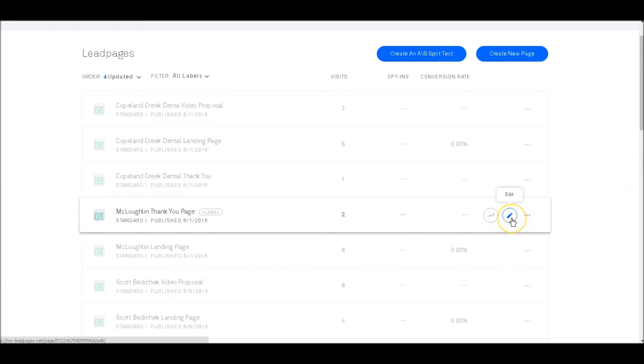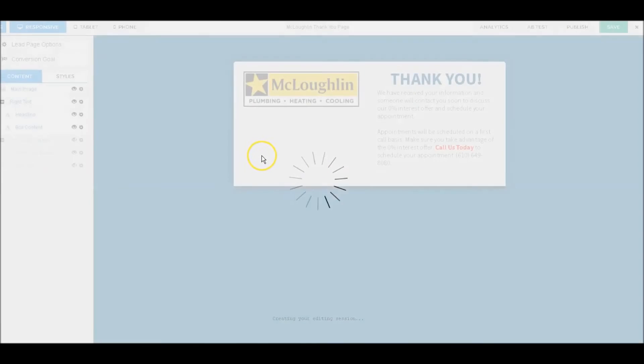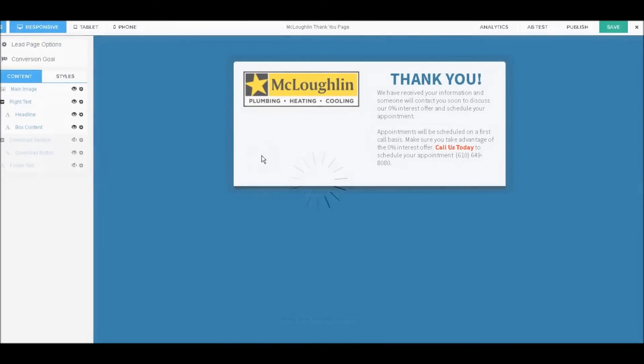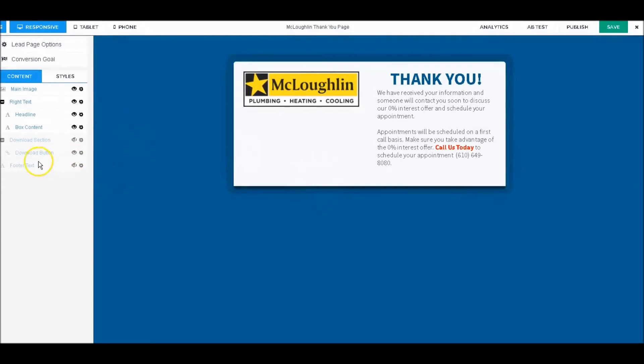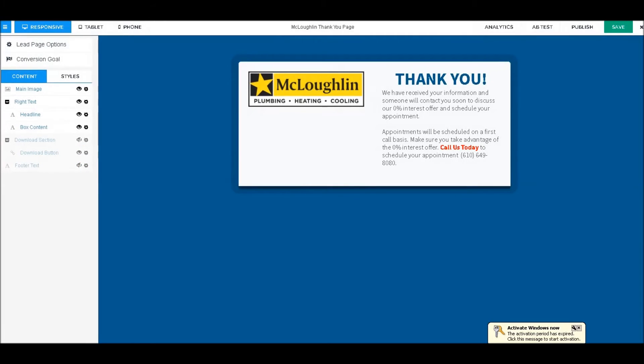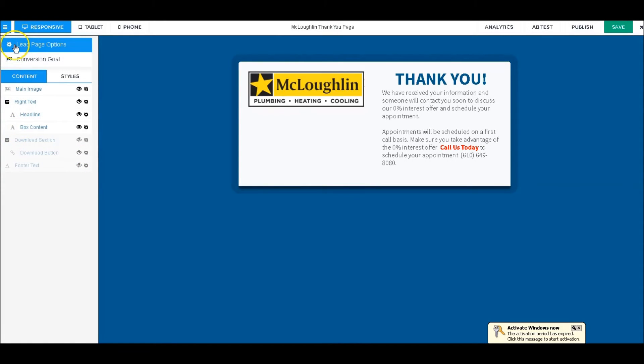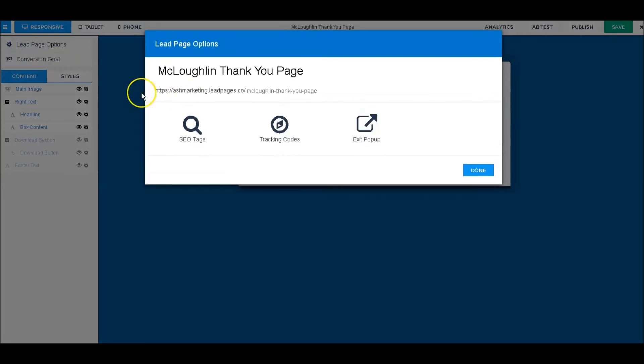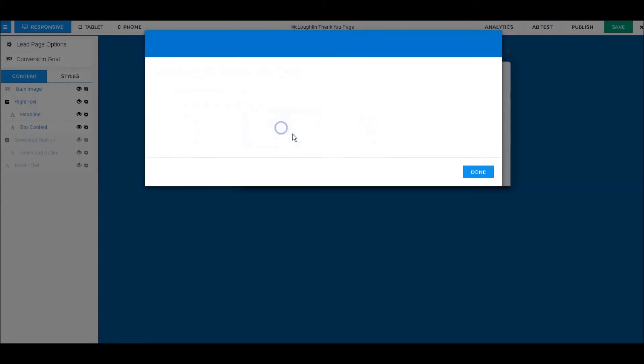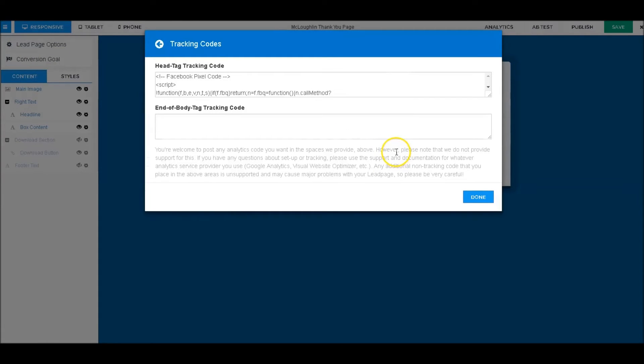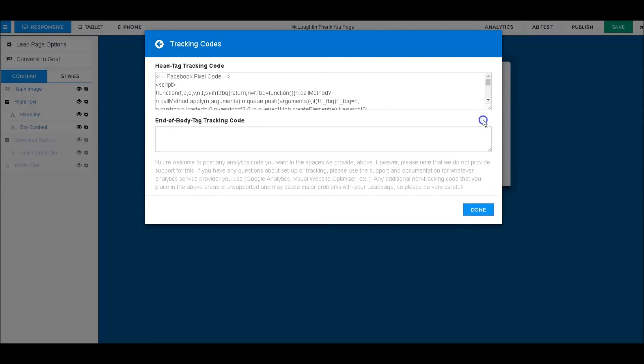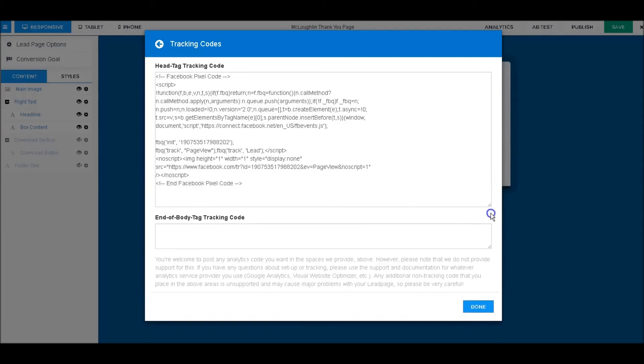to track leads. If they've gotten to our thank you page, they've opted into our landing page and made it this far. We're going to do the exact same thing—go up to LeadPage Options, go into Tracking Codes, and we're going to